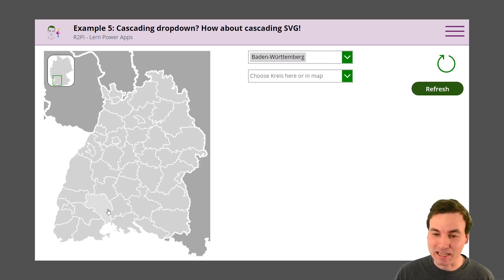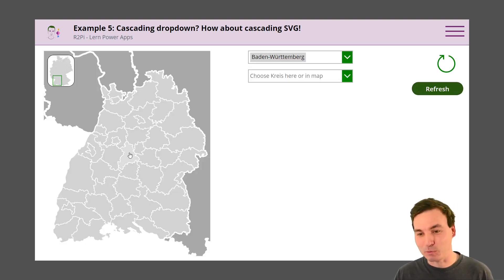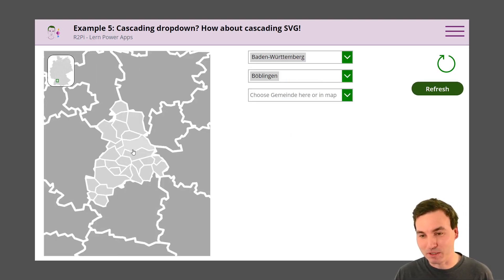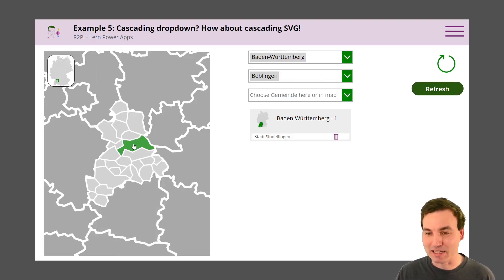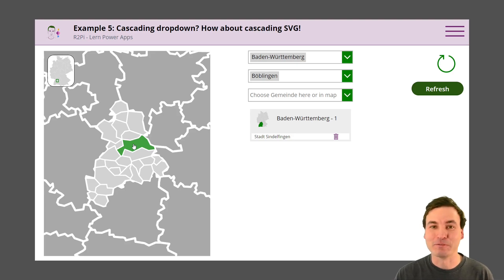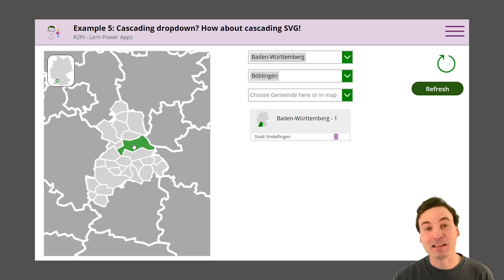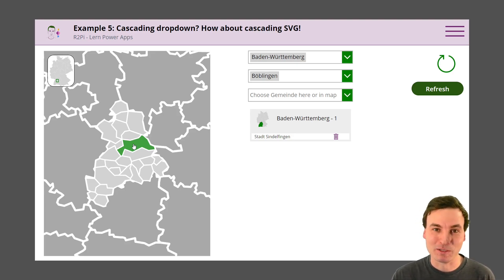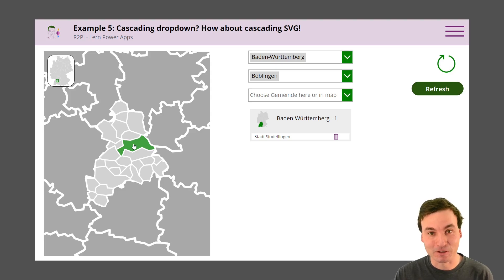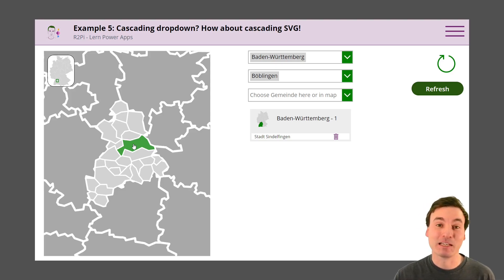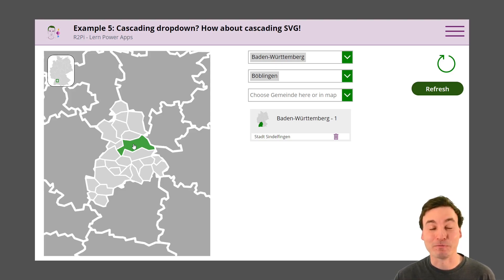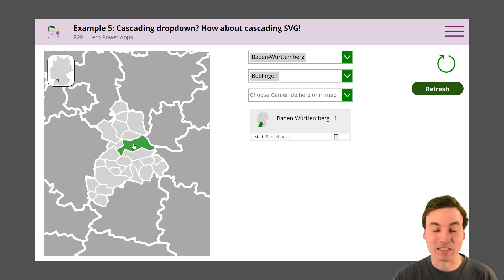We select the state and then we go deeper and select my hometown of Sindelfingen, which I think is a much nicer user experience than the first variant. After the intro we're gonna find out how this component works and how we set it up in your PowerApp.